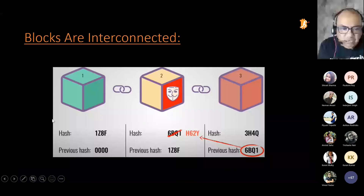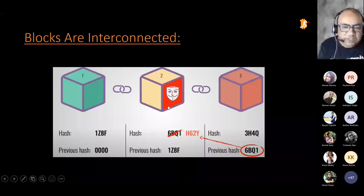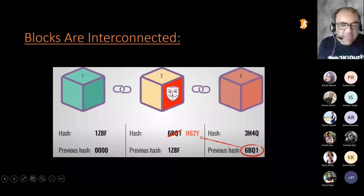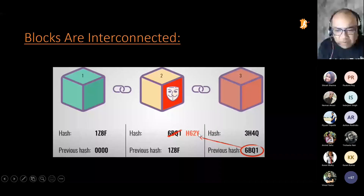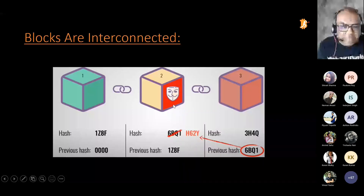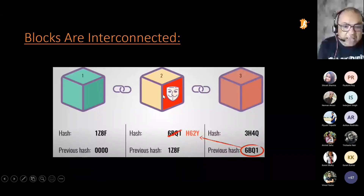The moment you put your data in, the hash gets generated. If you manipulate even a little bit of data, the hash will change. So if somebody gains access to a block and tries to change the data, the hash changes. The moment this hash changes, the block next to it detects that something has happened. All participants get to know about it and an alert is raised.